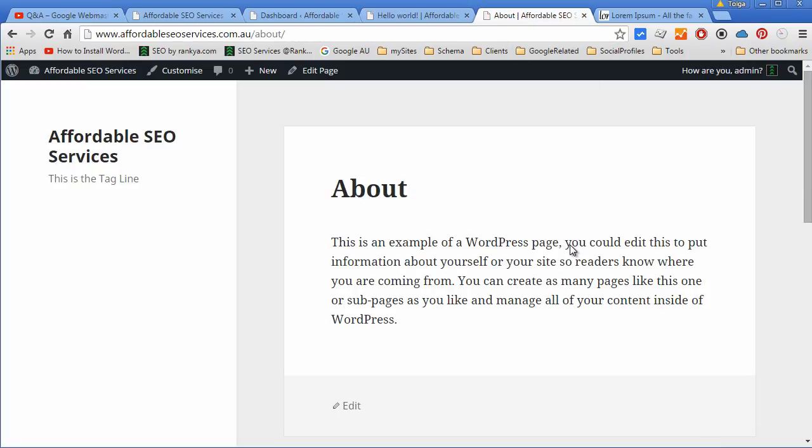Whereas pages, as you can see, are just like static content that does not have date, author, or category information attached to the page.